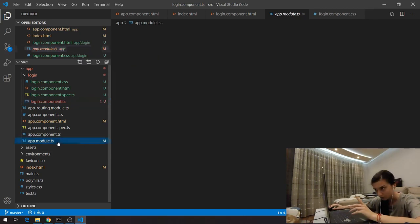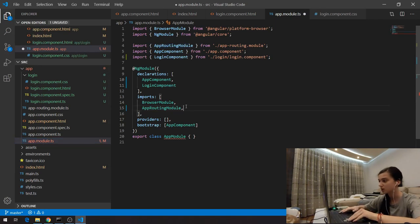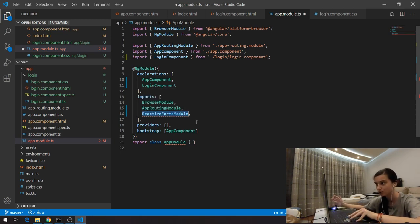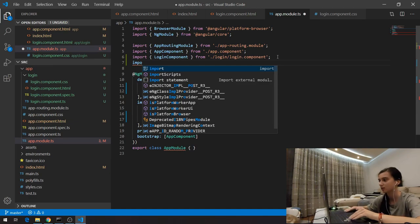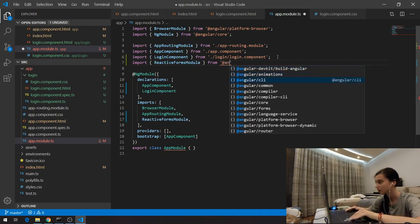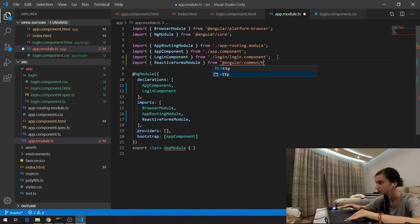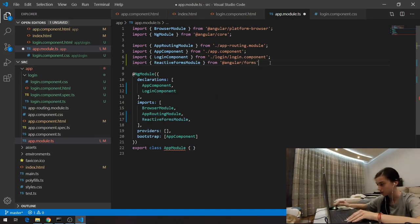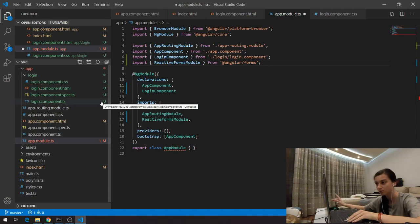The first step is to register our ReactiveFormsModule in the app module. I'm writing ReactiveFormsModule in the imports array and importing it from '@angular/forms'. Now in the component, I need to import FormControl — not the module, but the class. The second step is to import FormControl from '@angular/forms' in the login component.